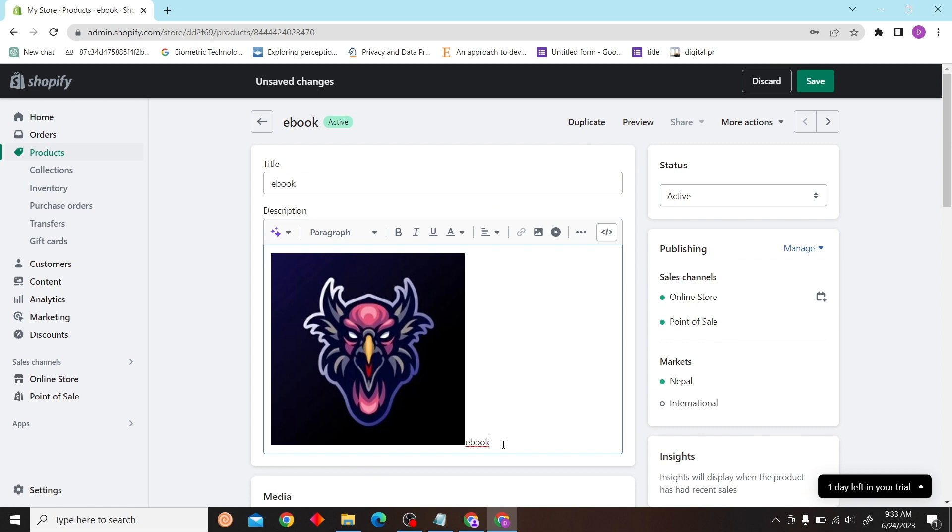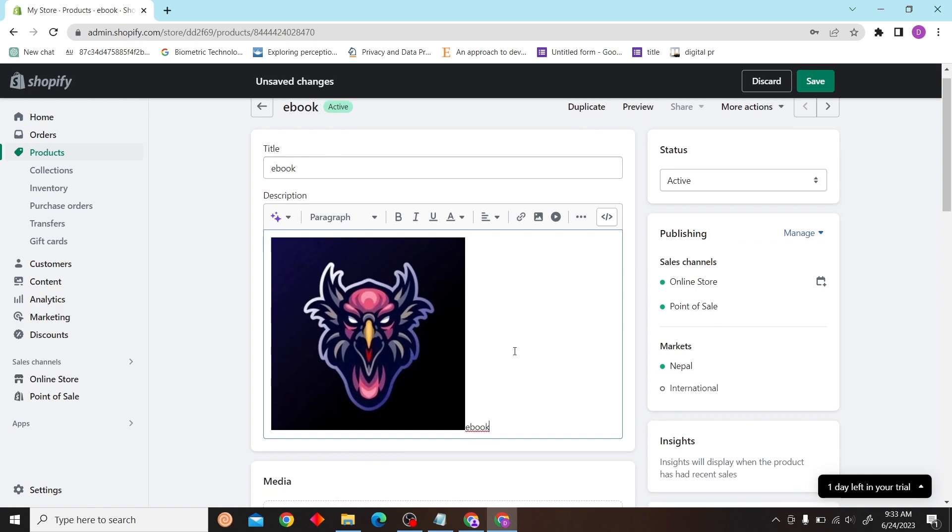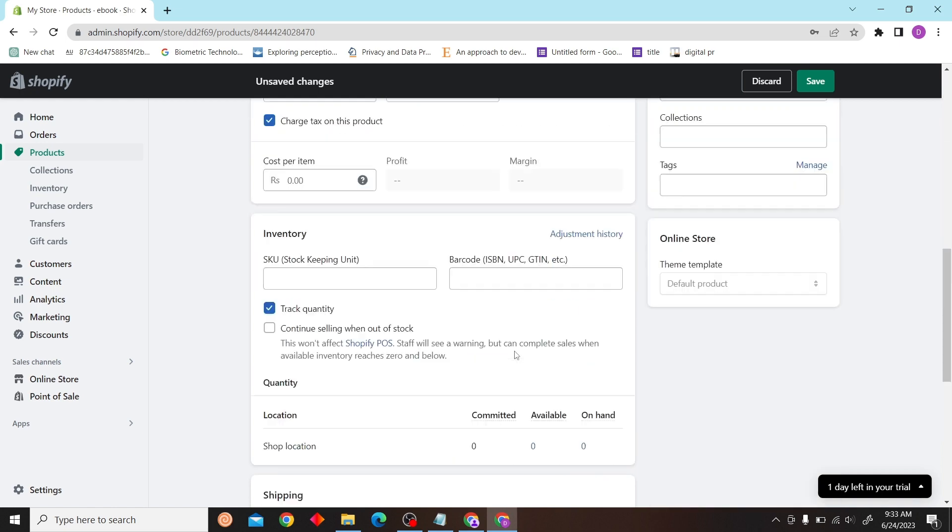And that is how you can edit pictures in Shopify. Thank you for watching this video, and I'll see you on the next one.